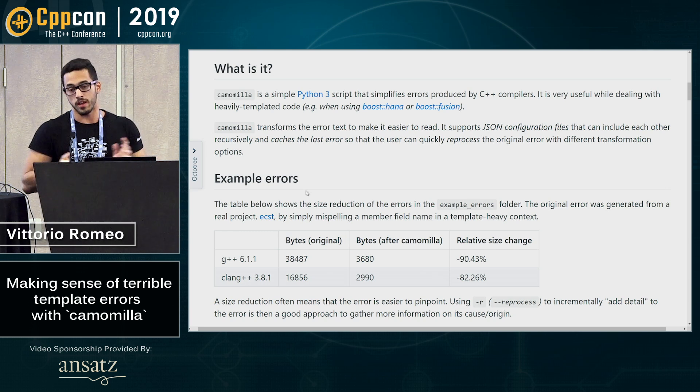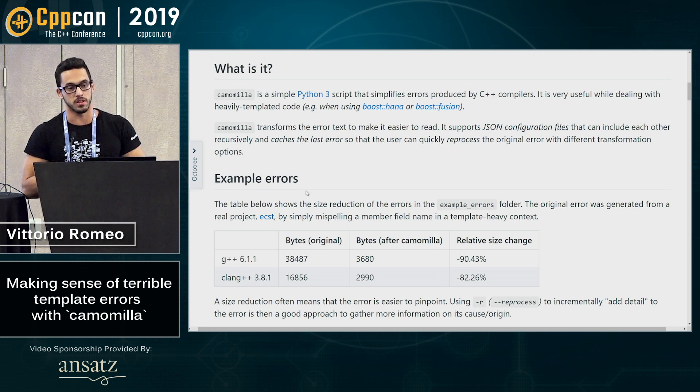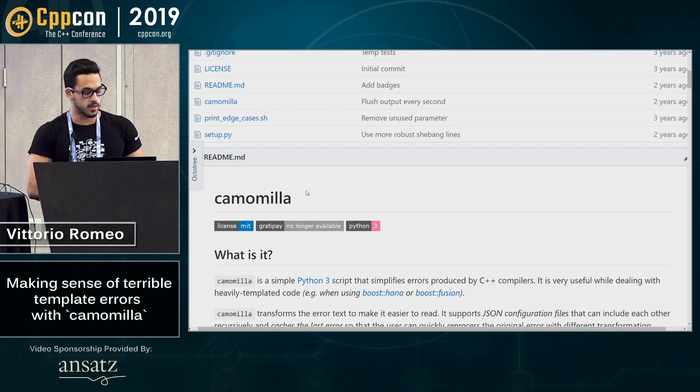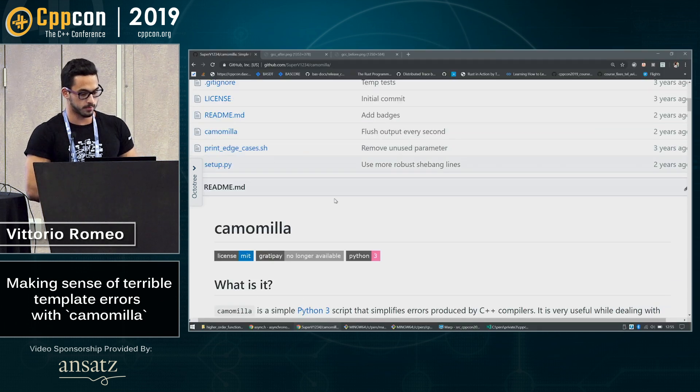So if you end up using Boost HANA, Boost Fusion or stuff like that, feel free to try it out. It's called Camomilla and it's available on my GitHub. That's it.